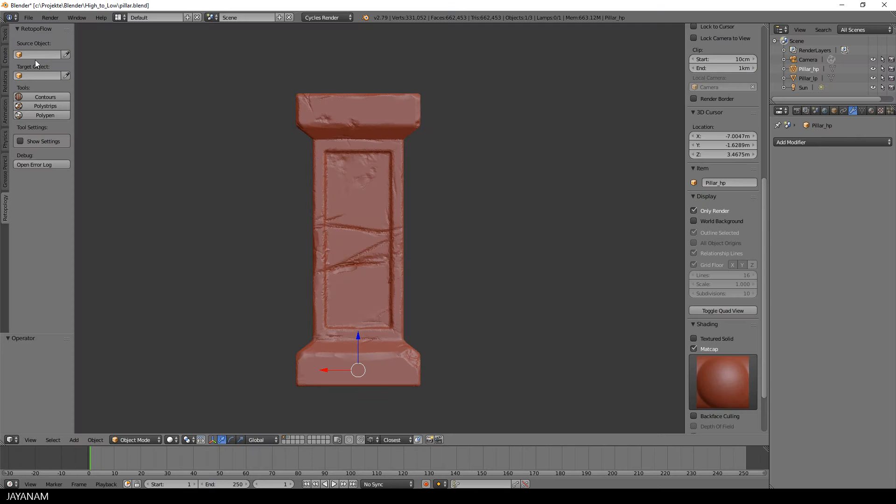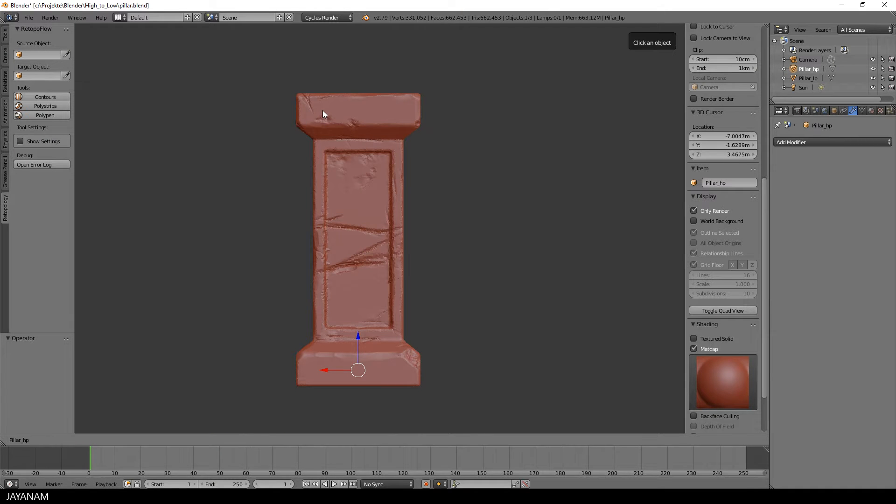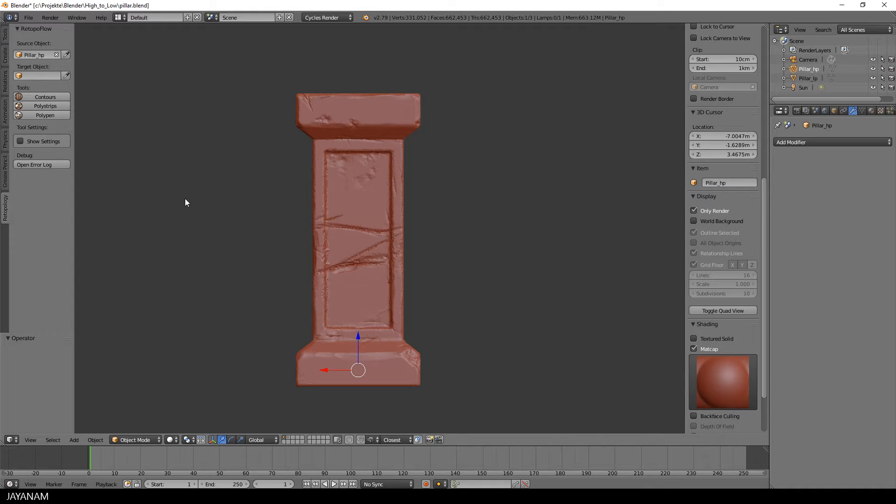Okay, let me show you how to use it. First, you select the source object, which is the high poly model, and then you select the tool that you want to use for retopology.